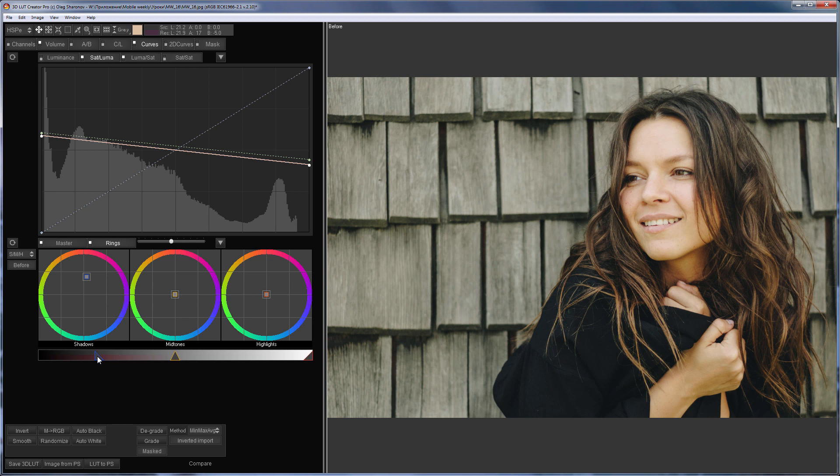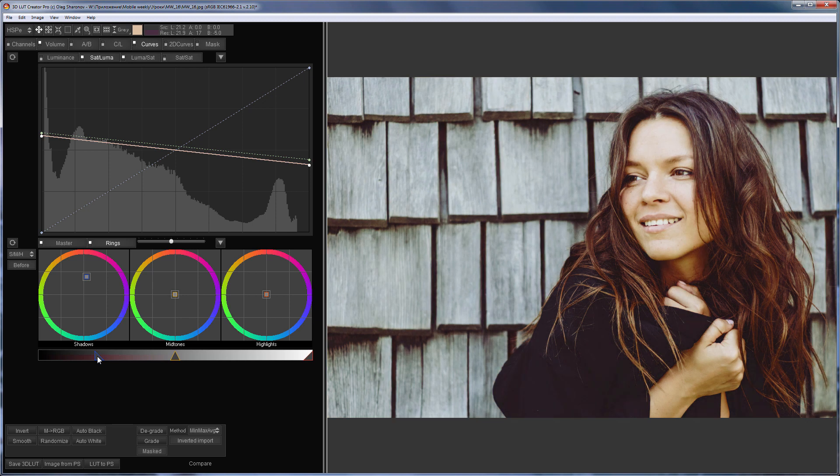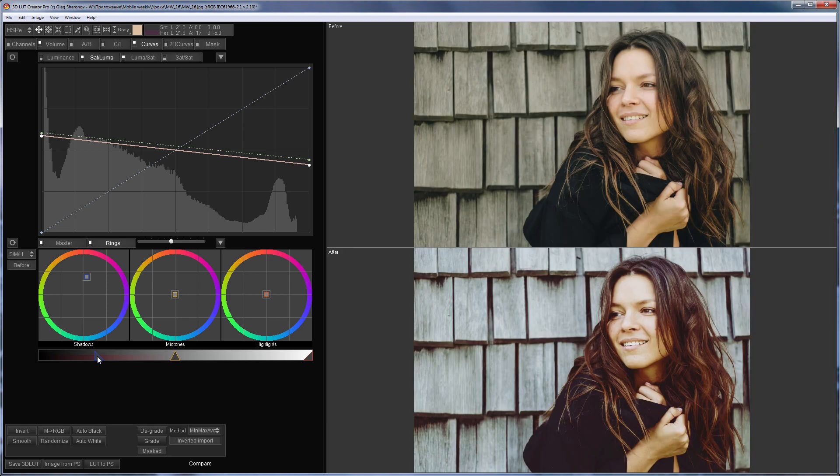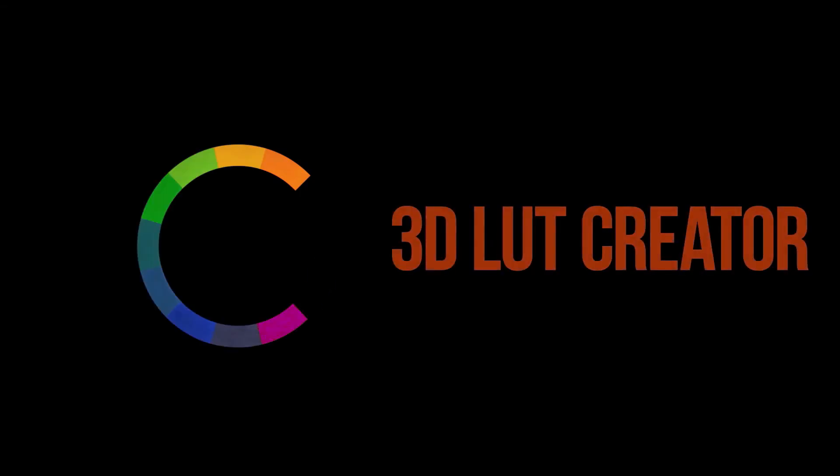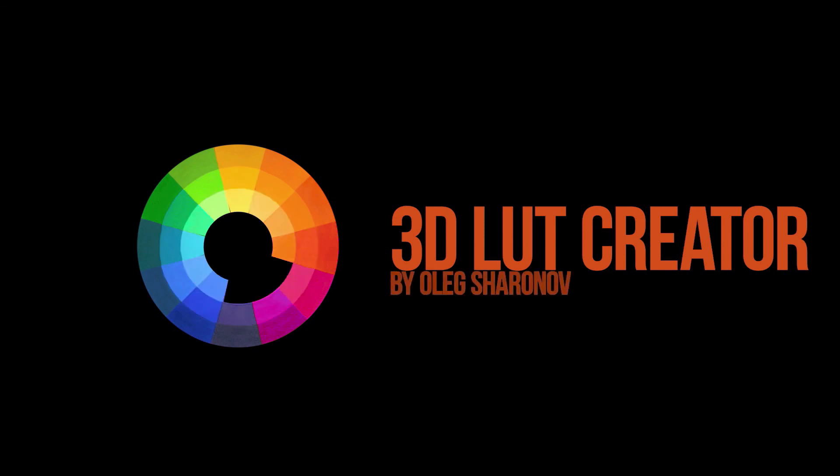Here's before, here's after. That's all. See you in the next video.